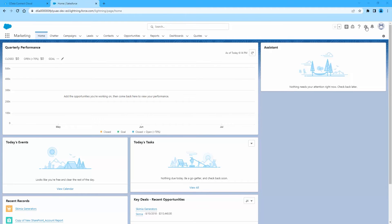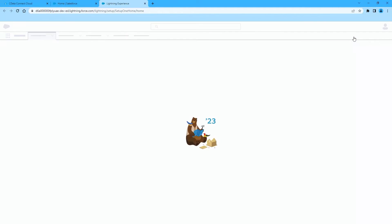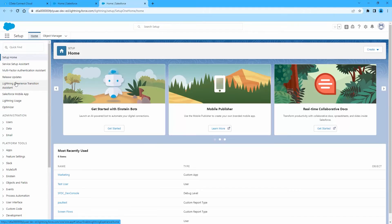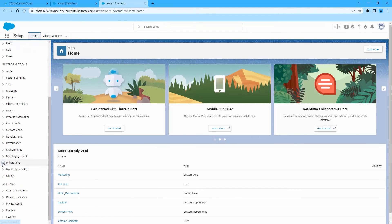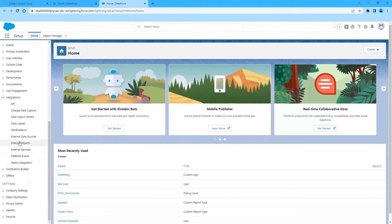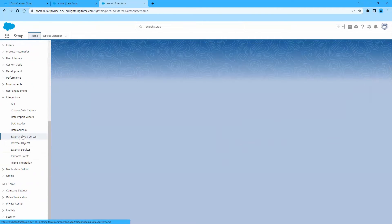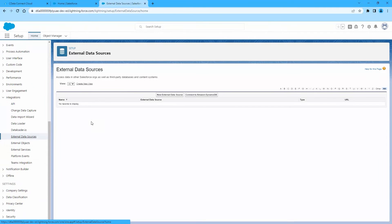Now log in to Salesforce, then click Setup, then Integrations, then External Data Sources. Click New External Data Source.